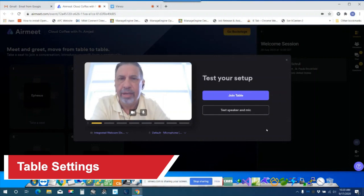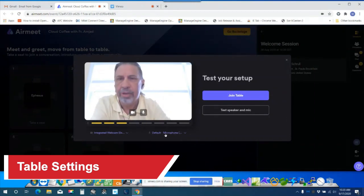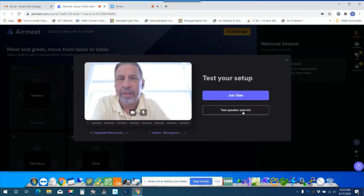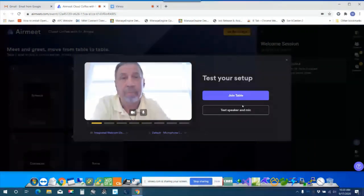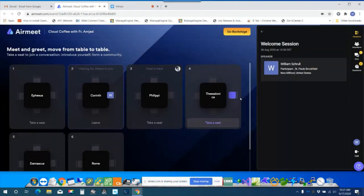And if you're not sure you can check your settings here. Make sure you're on your webcam correctly in the right microphone. You can also run a test of your speaker and microphone beforehand to make sure that it's working properly and then join the table.